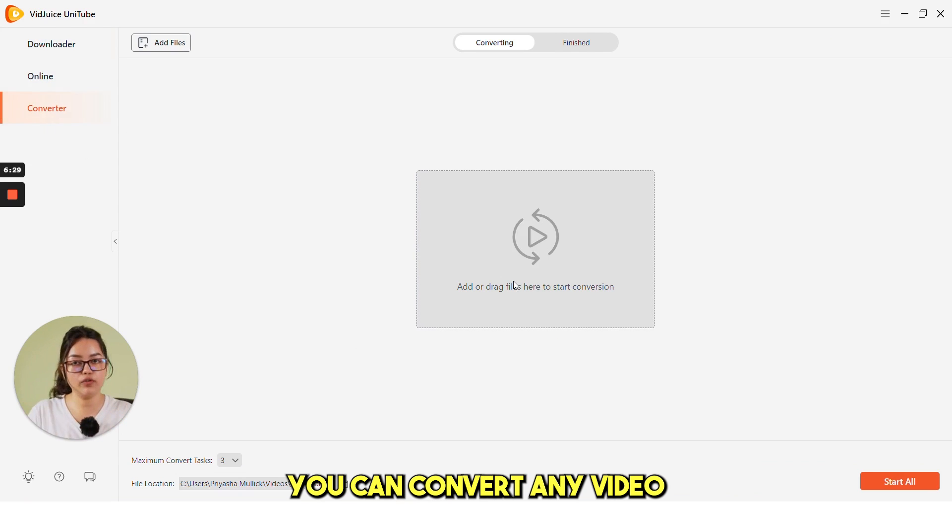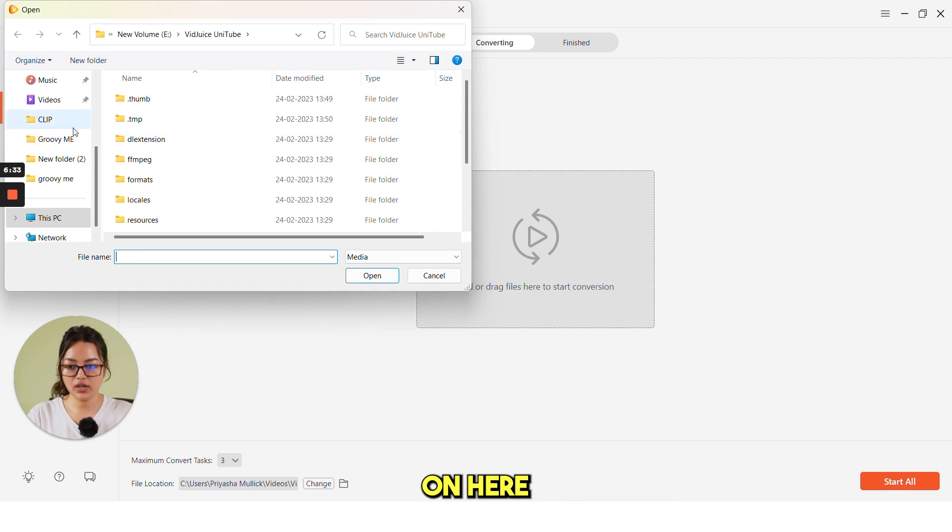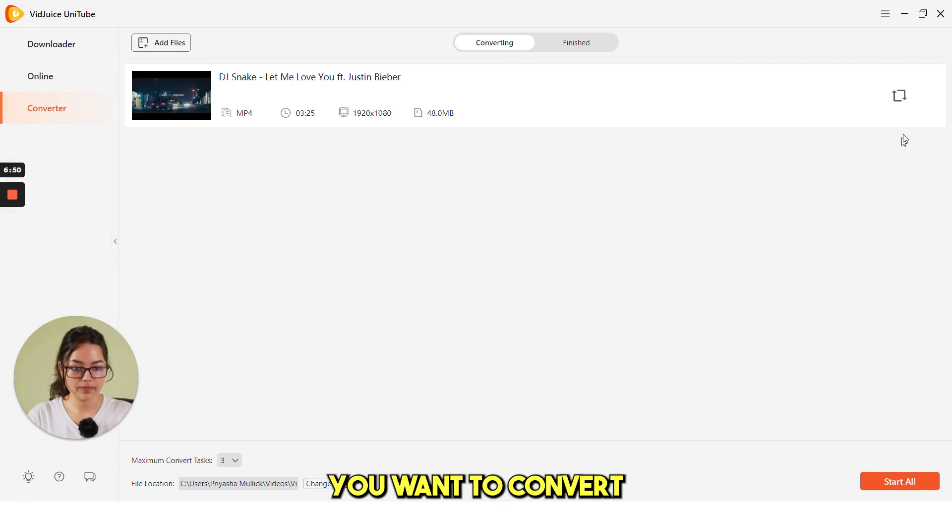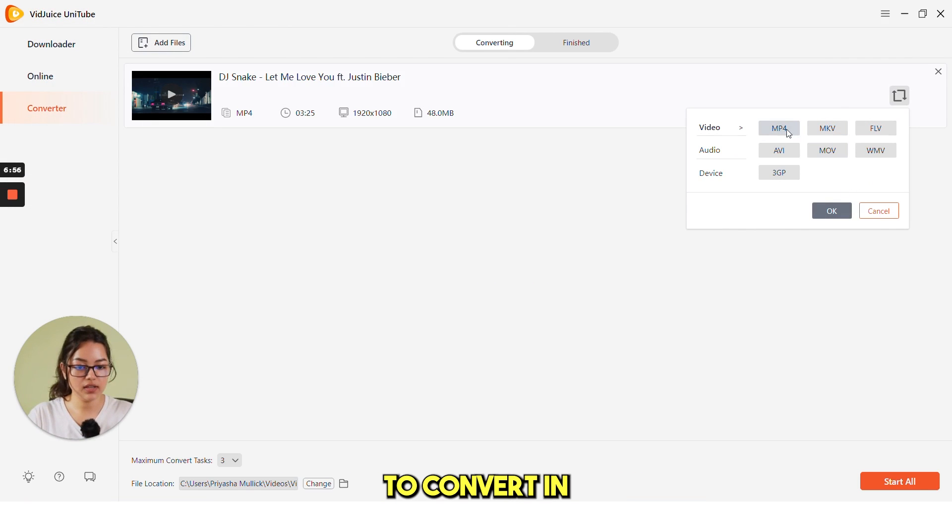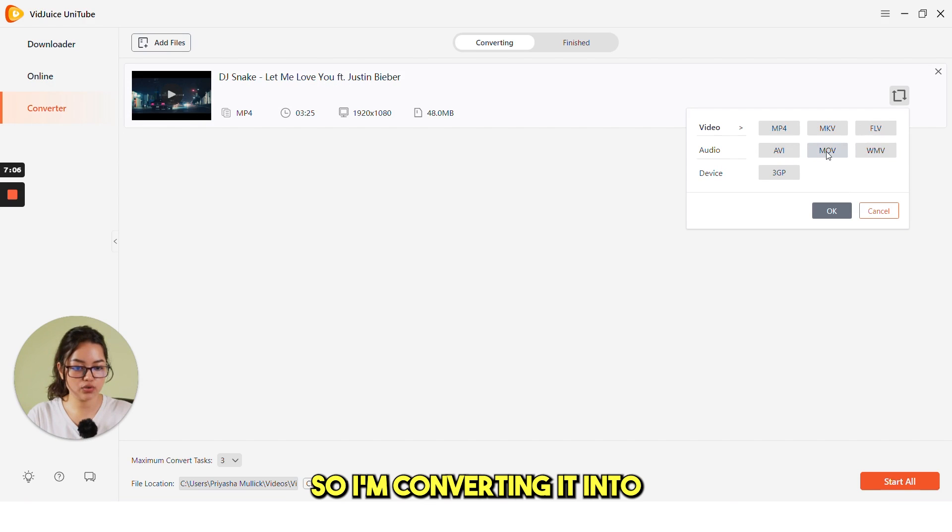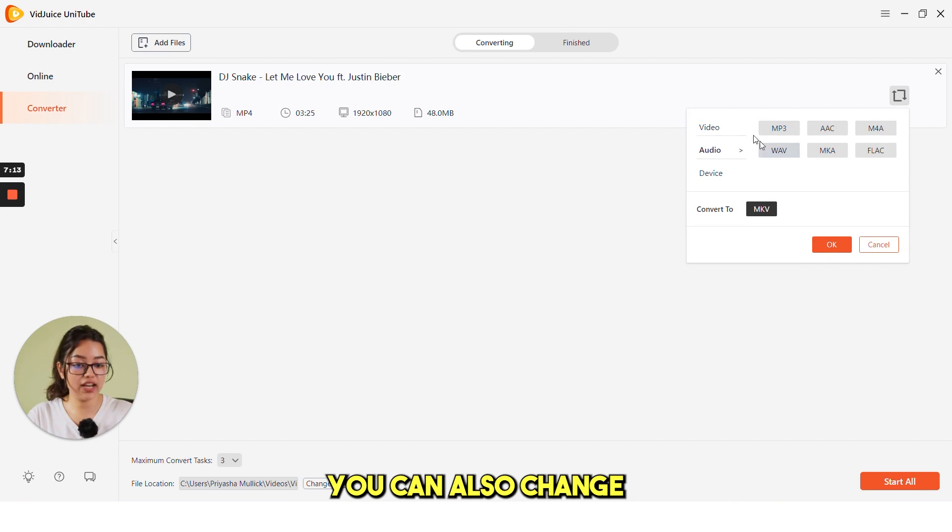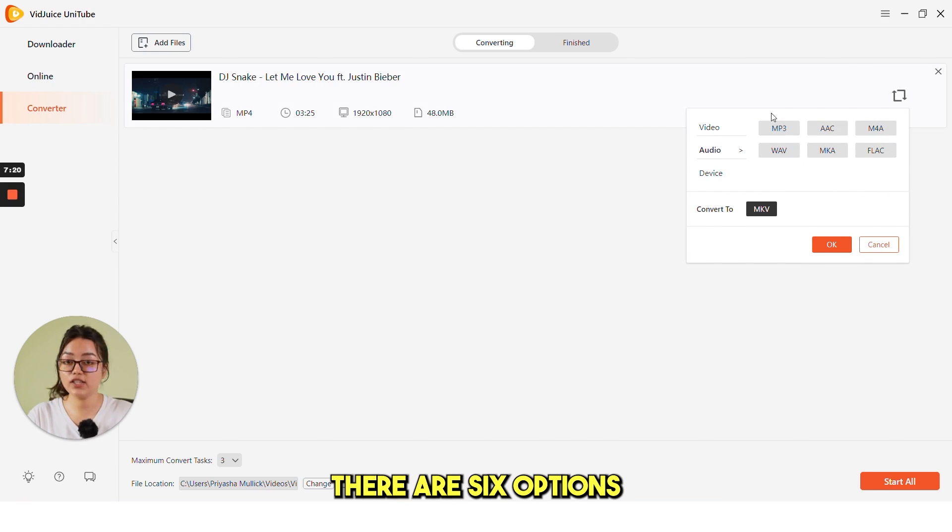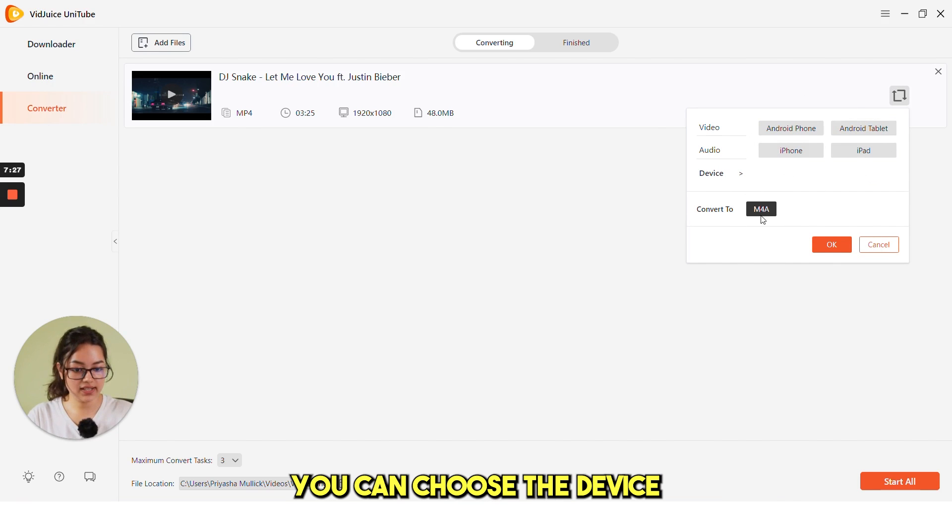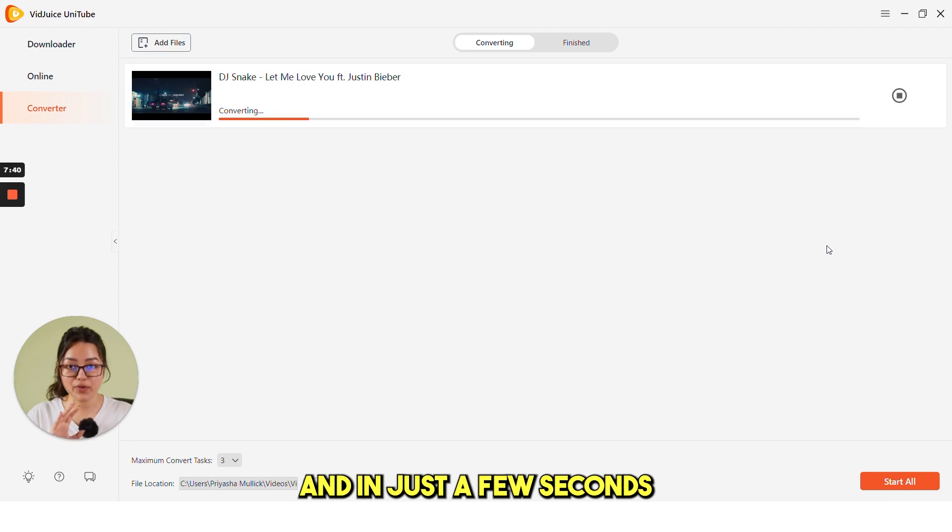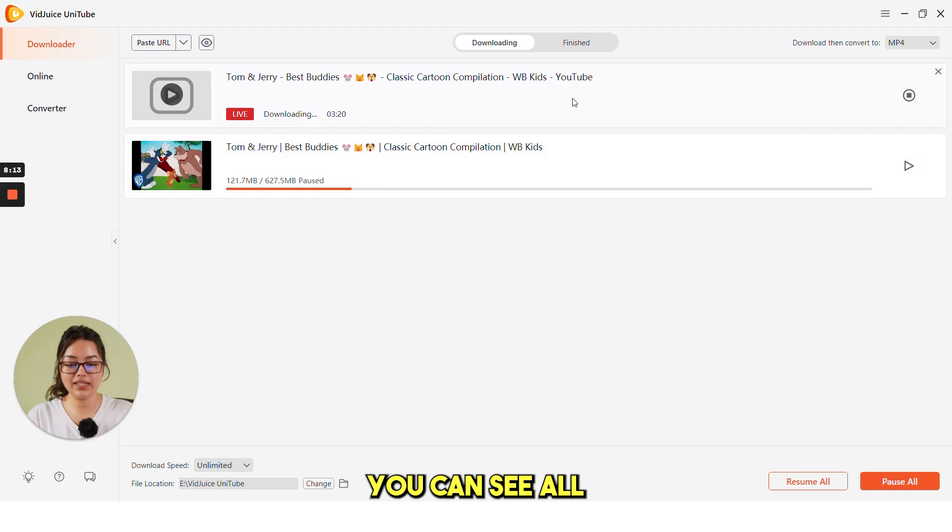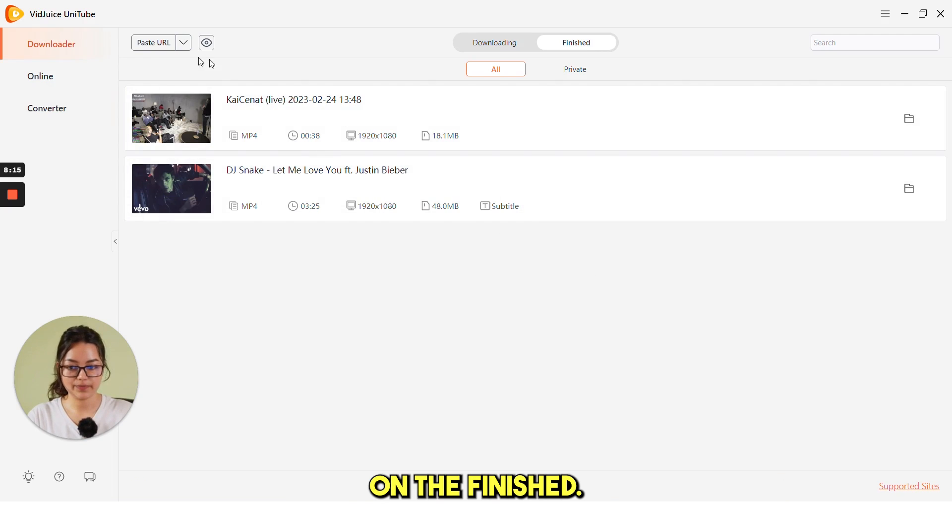The third option is converter. You can convert any video format you want. Just click on here, choose the file you want to convert. Then select the format you want to convert in. This is already in MP4, right? So, I'm converting it into MKV. You can also change the audio format. There are six options you can choose from. Next, you can choose the device and click on OK. And in just few seconds, it will be converted. You can see all the completed videos under finished.